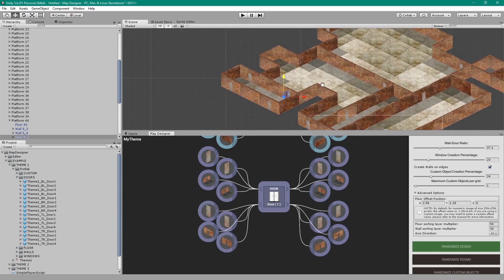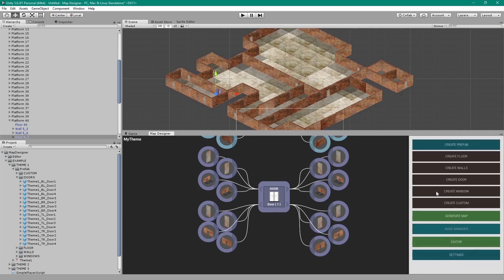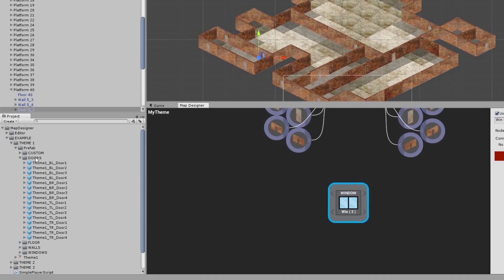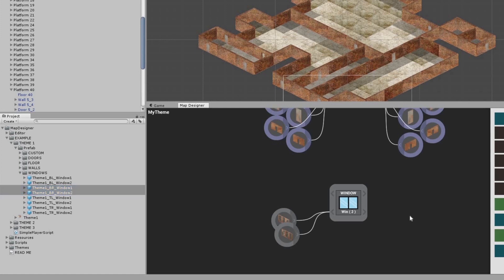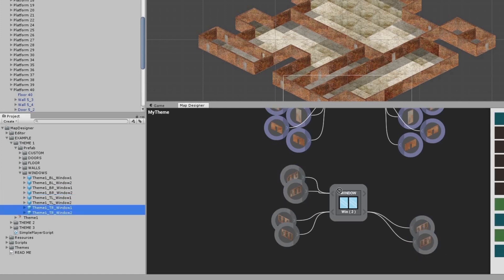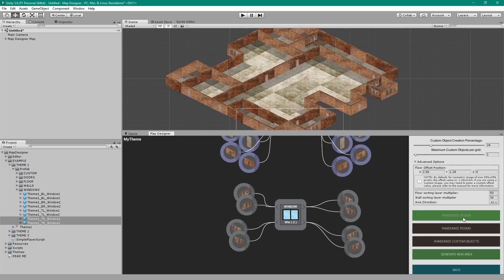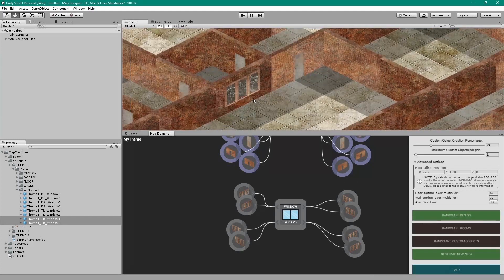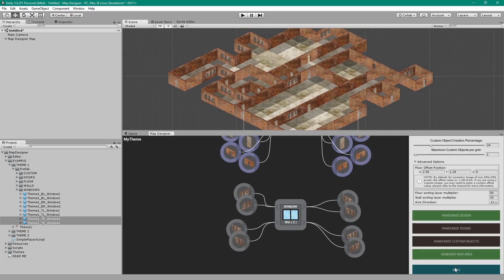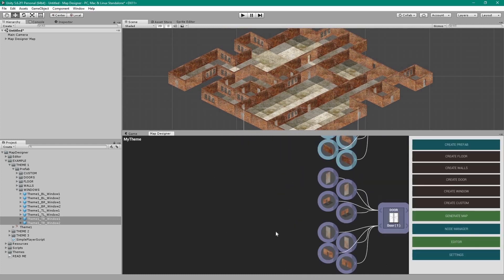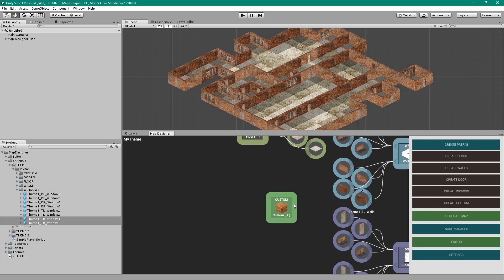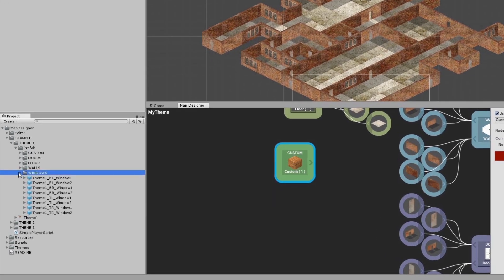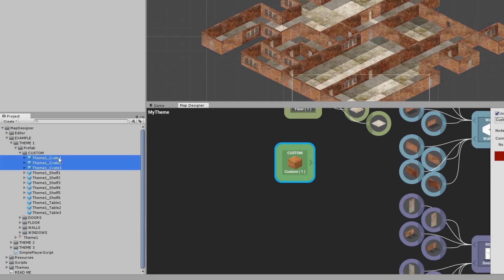Now go back and create a window node and connect the prefab objects as we did before. On generating the map, you will see windows appear. Now let's create custom objects. With custom objects, you can add decorations or collectible items such as health kits or even enemies to your map. For now, let's only create decorations. Select the tree crates and connect them to this custom object.